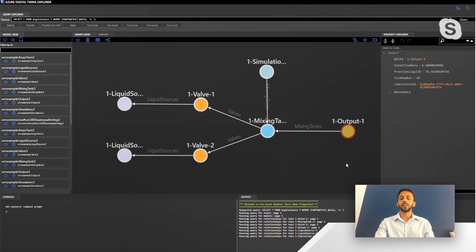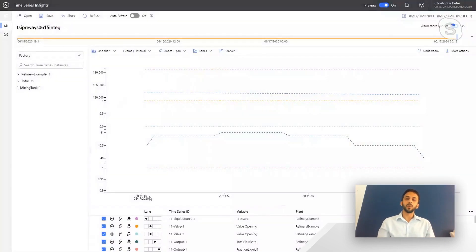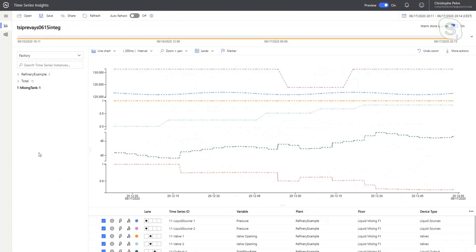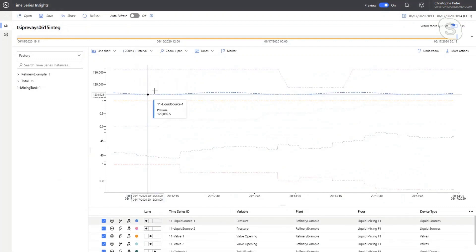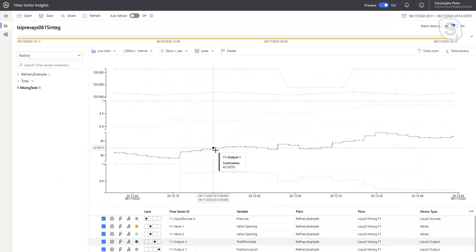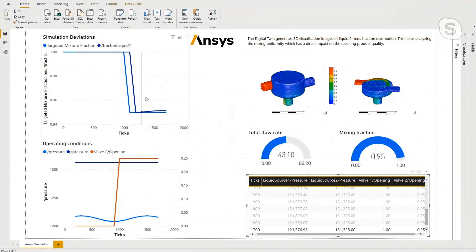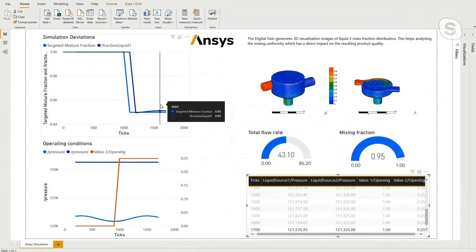Now let me go to the next step where this twin is deployed and actually executing, connected to the real sensor streams. What you see here is a view in Time Series Insights of all the data. The first two channels on the top are the actual sensor streams representing pressure and valve opening for the two supply lines. The bottom two represent the virtual sensors — the first is the output flow rate, and the second is the liquid fraction, which represents how well the mixing is tracking the target plan.